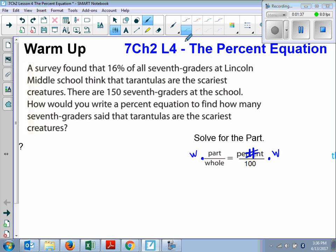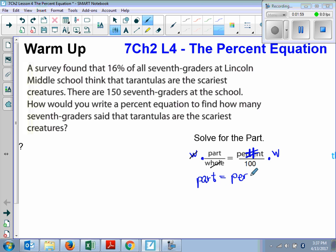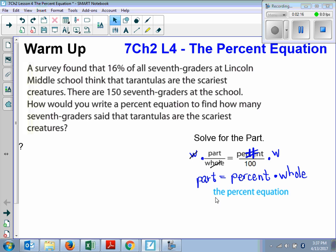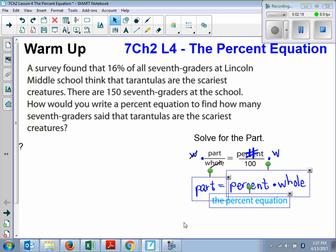So here, the whole and the whole will cancel. And now we're left with the part is equal to the number over 100. Any time you have a number over 100, that's the fraction form of the percent, right? So this is the percent times the whole. Now, this part equals percent times whole. This is the percent equation.